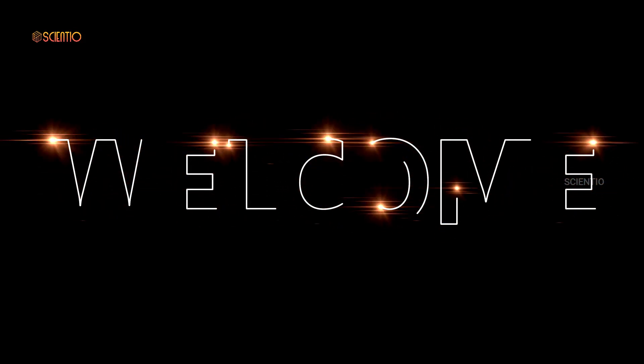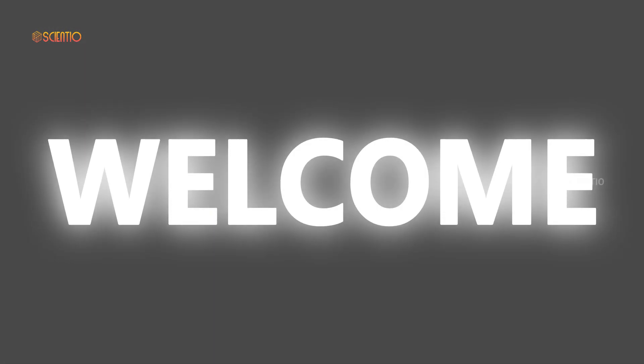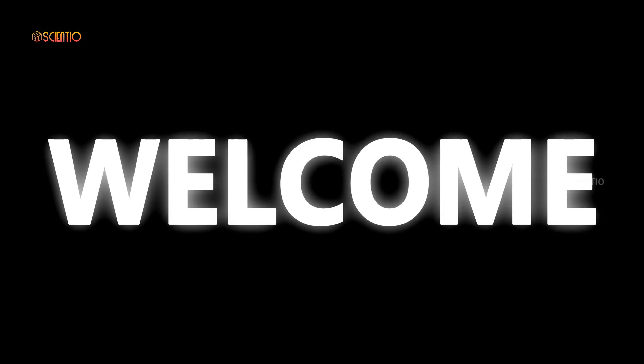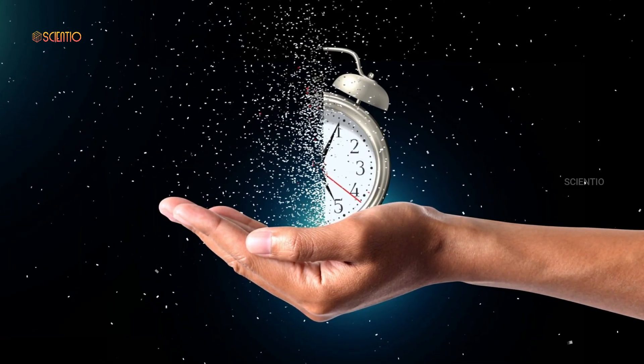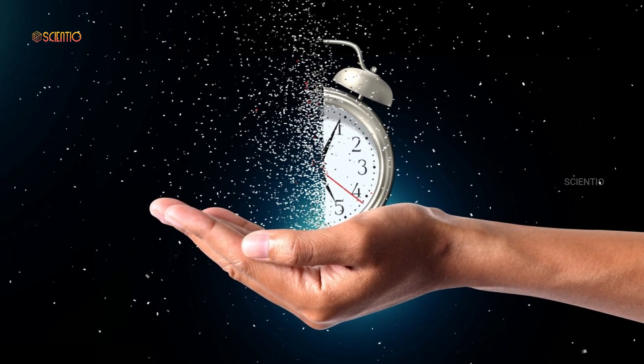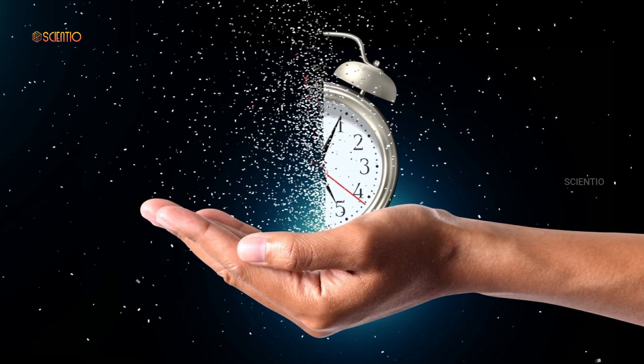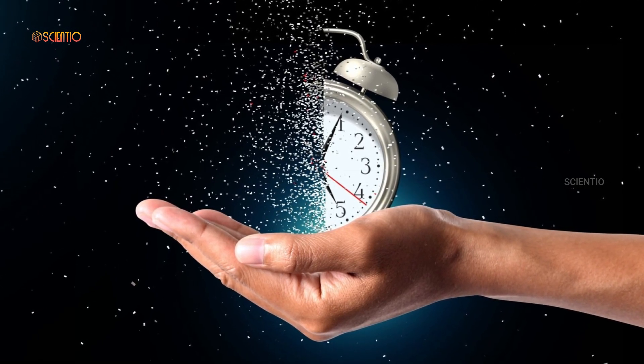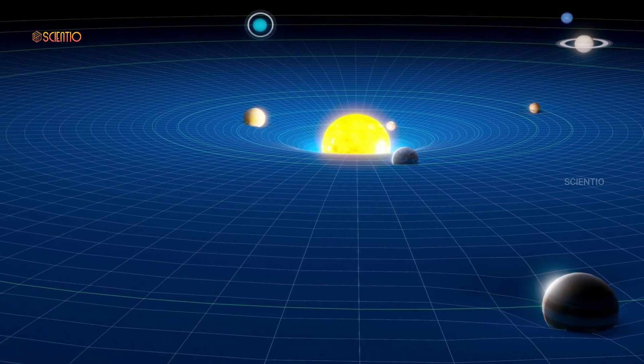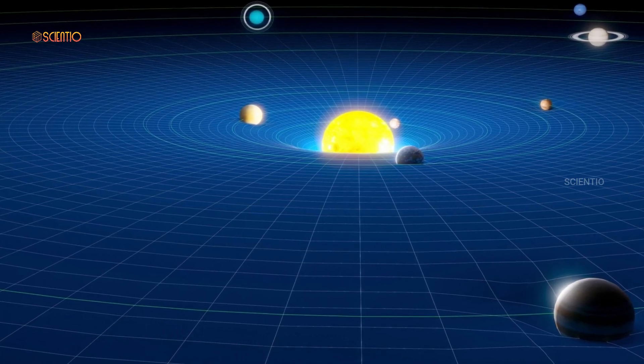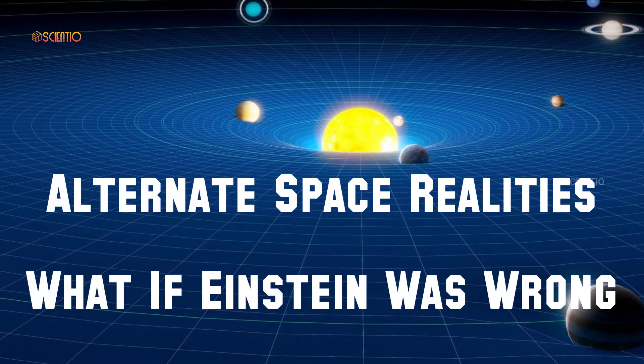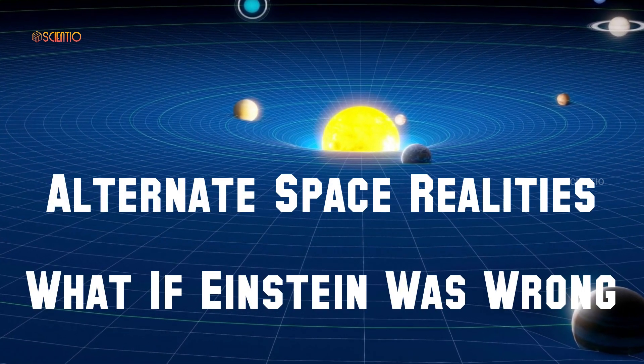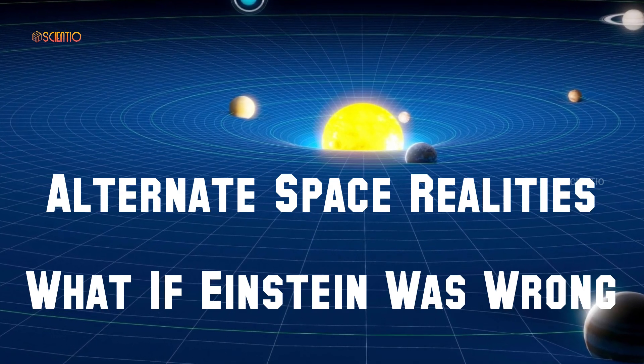Welcome back, fellow space enthusiasts, to another mind-expanding journey through the cosmos. Today, we're embarking on a quest that challenges the very foundations of our understanding of space and time. We're about to dive into a topic that's both daring and thought-provoking: alternate space realities. What if Einstein was wrong?